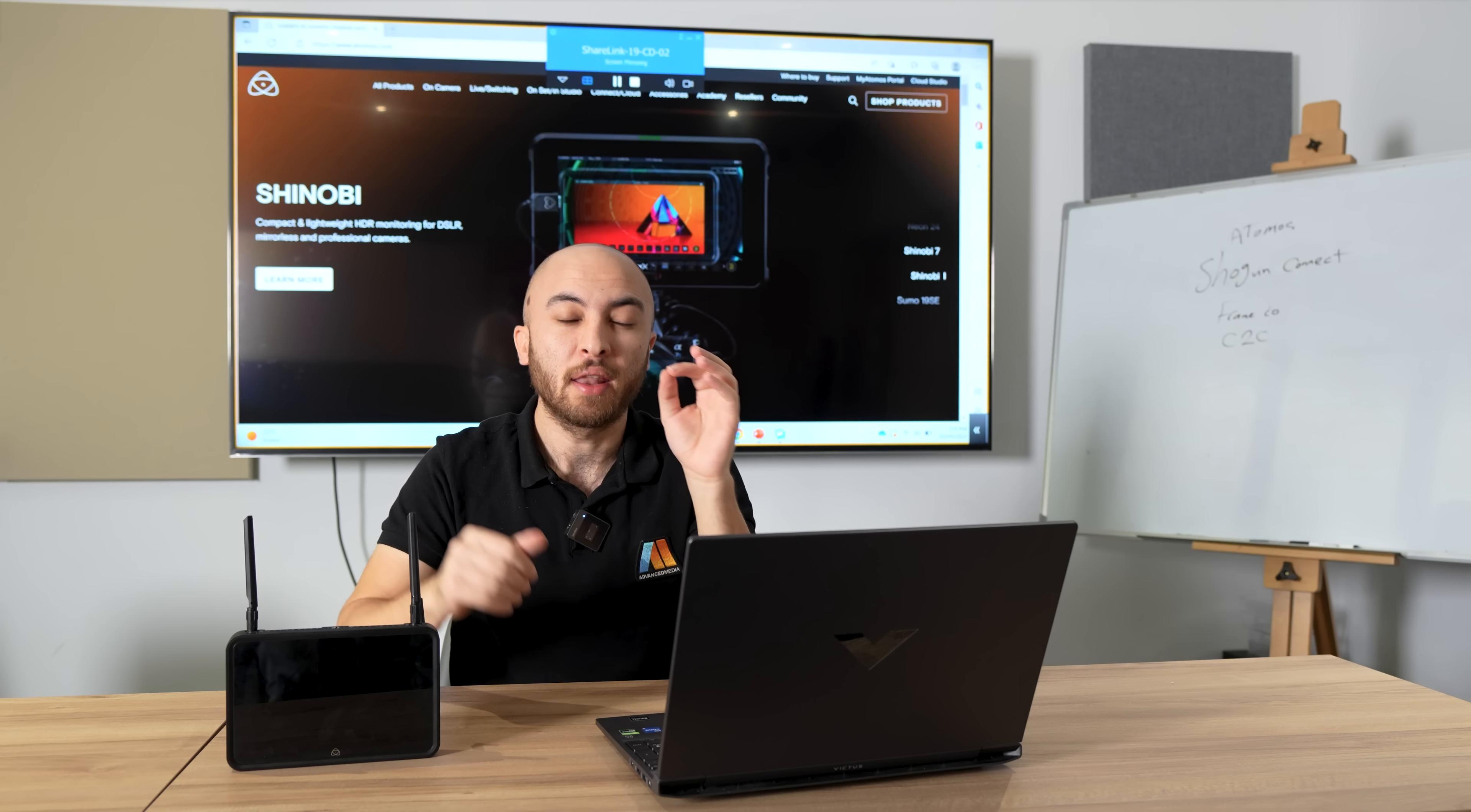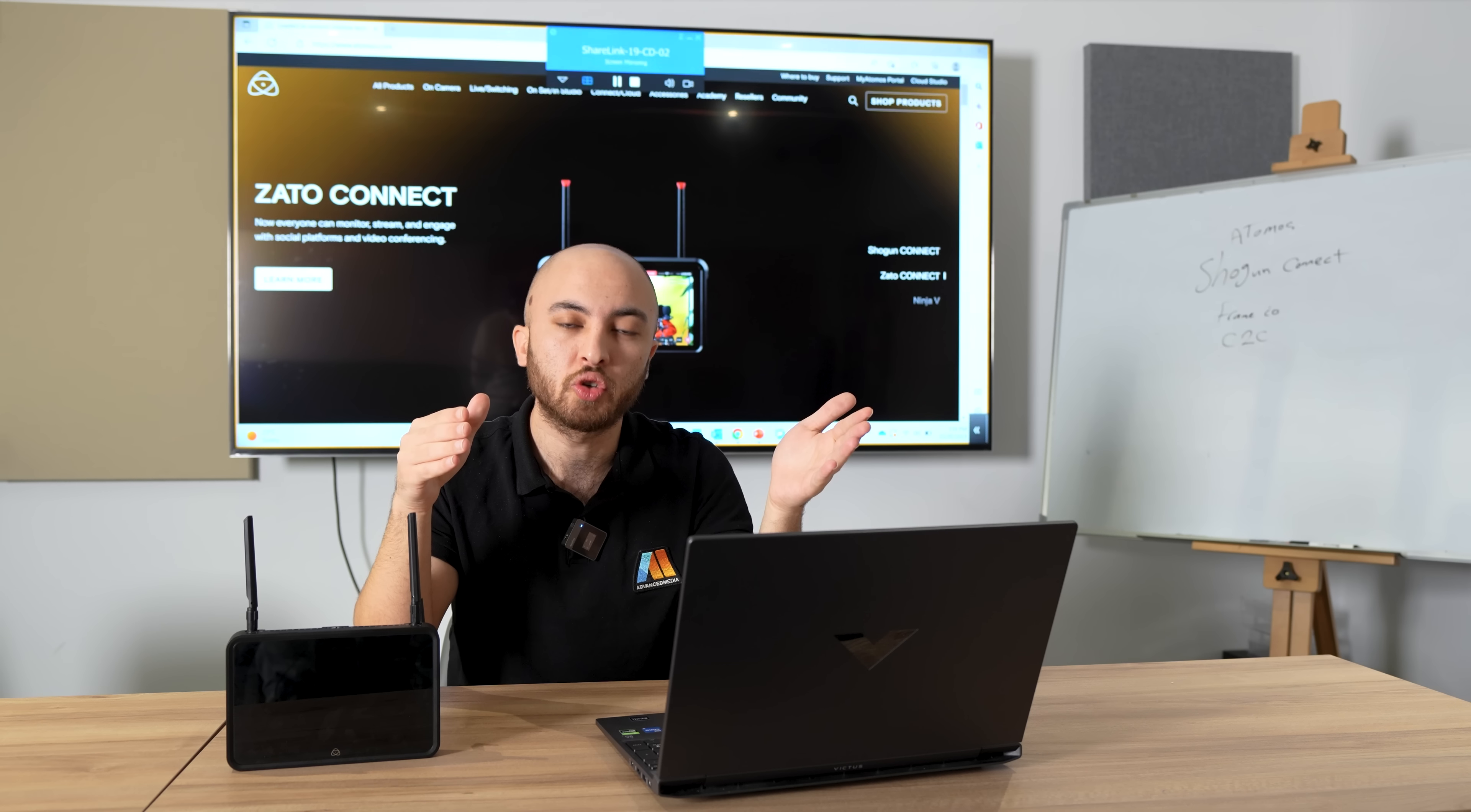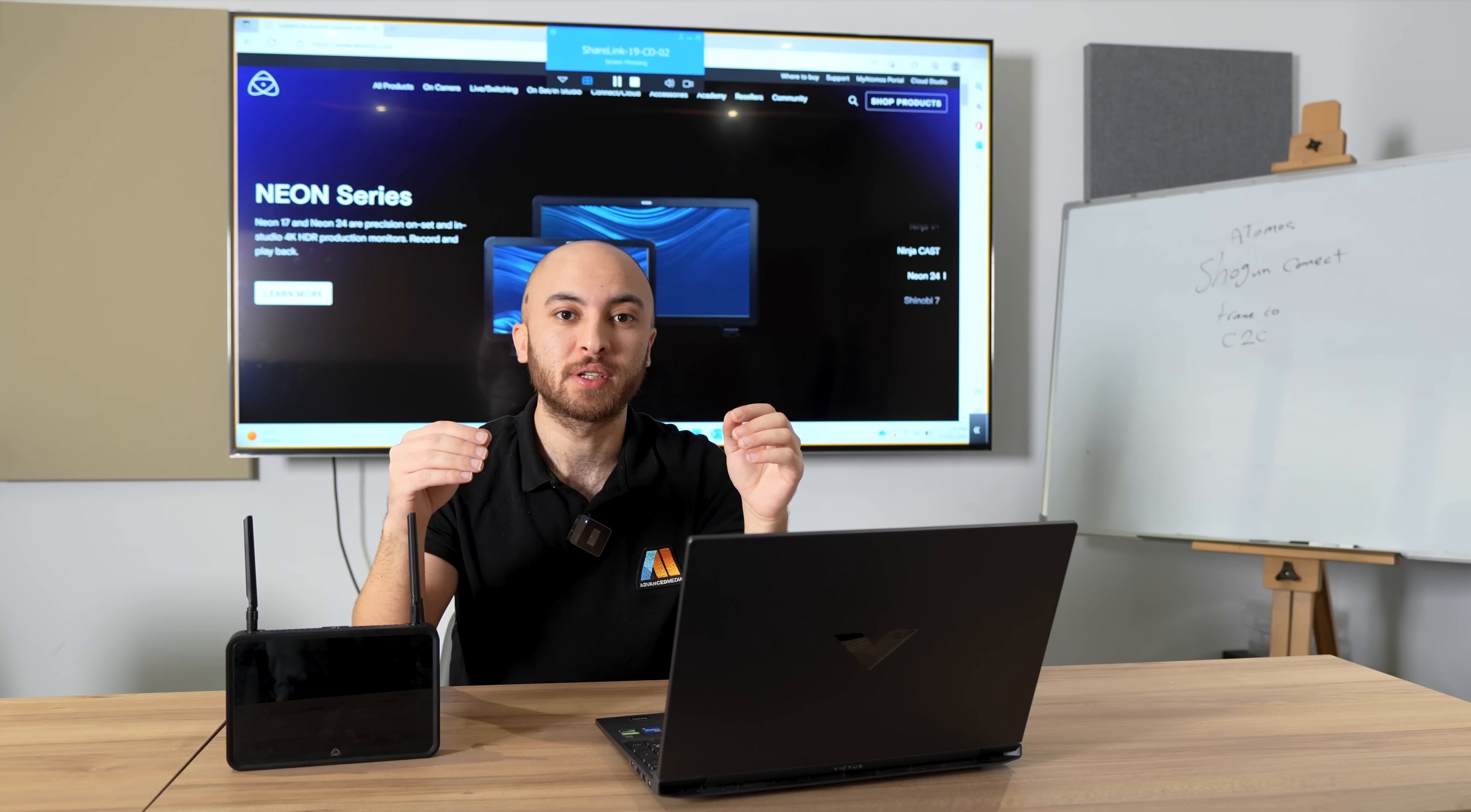This enables a whole new concept. Through the Atomos Cloud Studio, we can live stream directly to social media. And not only this—we can connect to Adobe Frame.io, enabling the C2C concept.